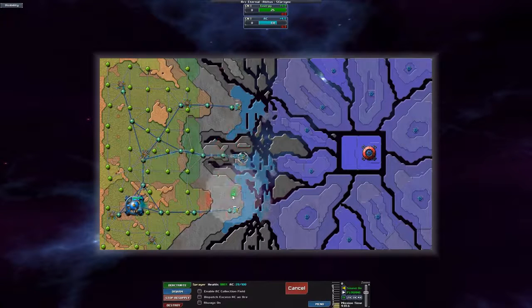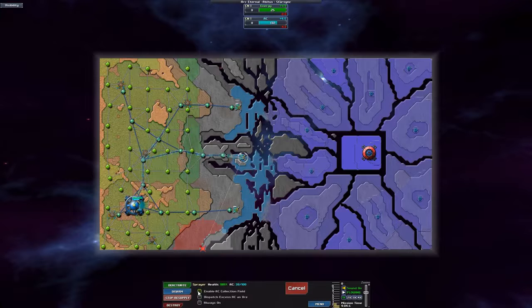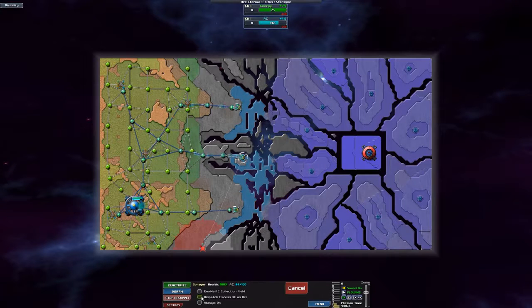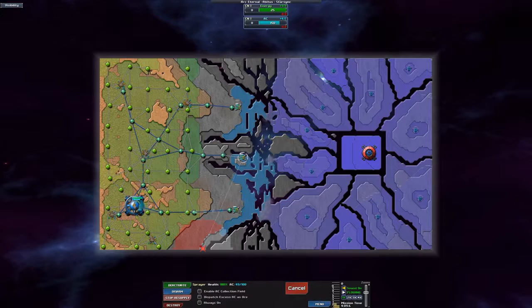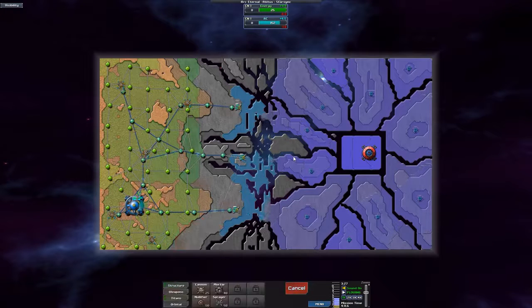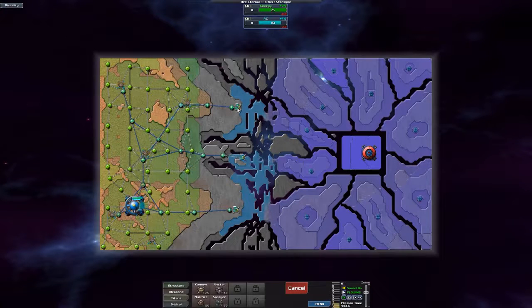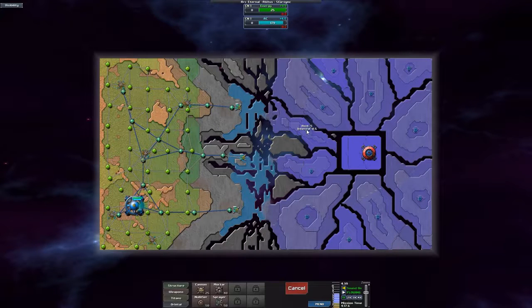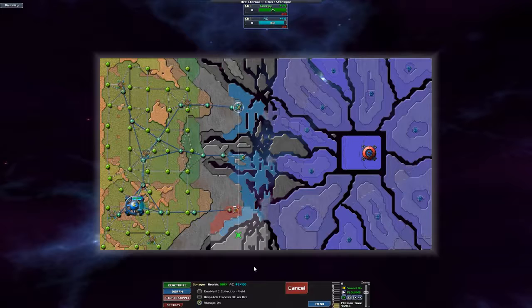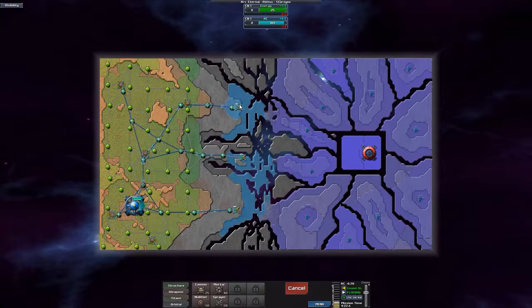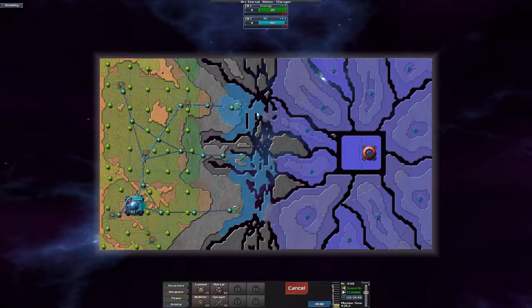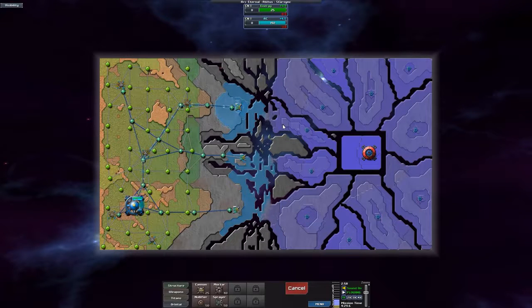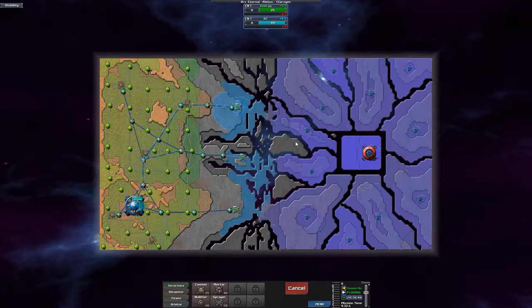So what happens, the extra functions, the extra features that we have is: Enable the AC fuel, Dispatch access AC as all, And always on. I'm going to explain the always on first. So always on basically makes it the same as an emitter. It basically makes it the same as an emitter. So let's do that. So yup, it's just going to drop anti-creeper around it like an emitter.